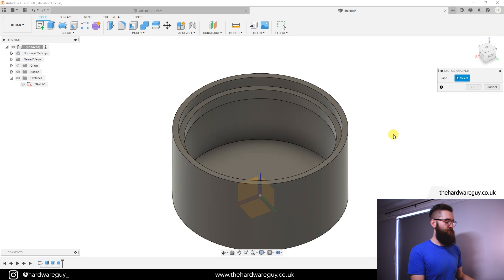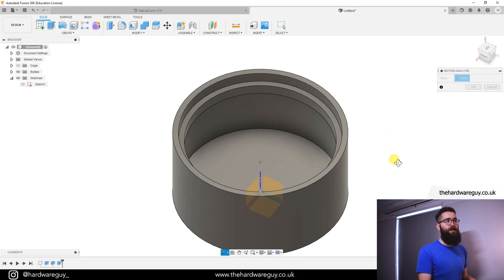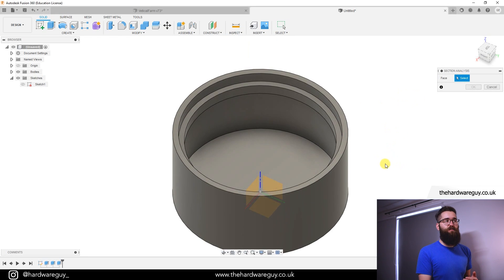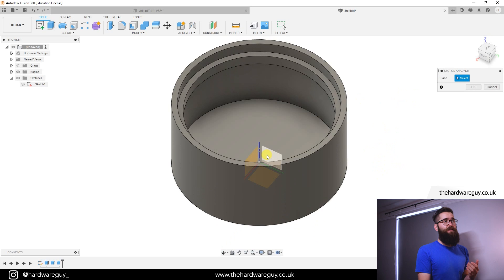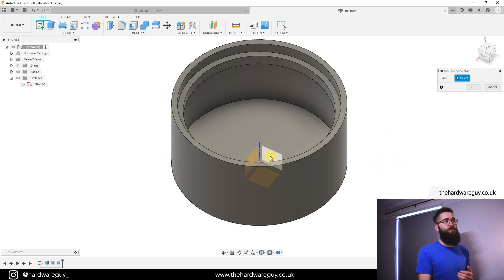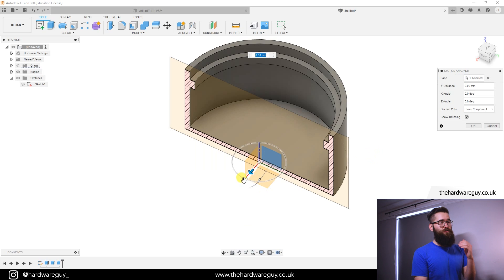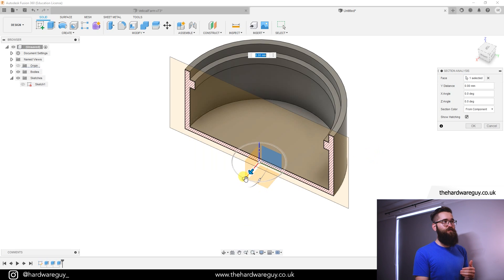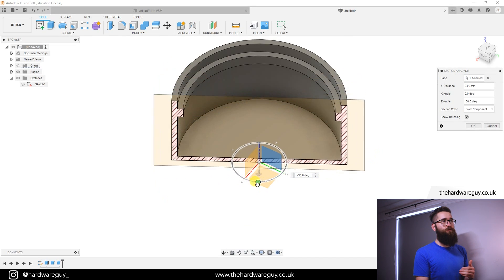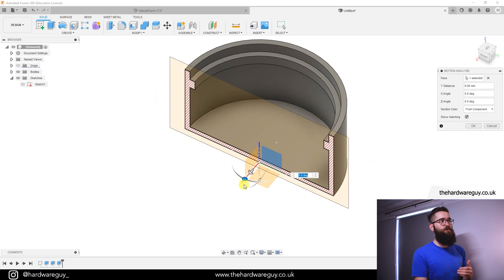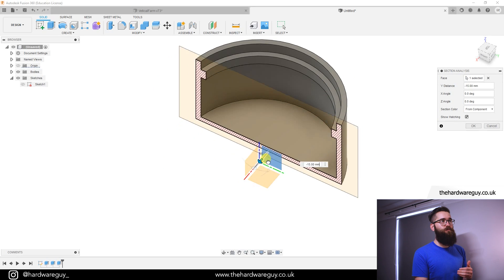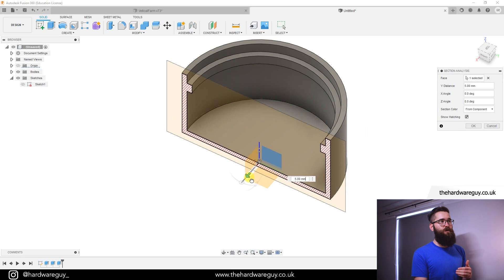And what it'll ask you to do is select a plane that you want to use to do the analysis. Select any one that you want to use. I'm going to choose this plane here and you'll see what that'll do is it'll slice it for you. If you want to change the angle that you're slicing you can just rotate it around or you can move it backwards and forwards.